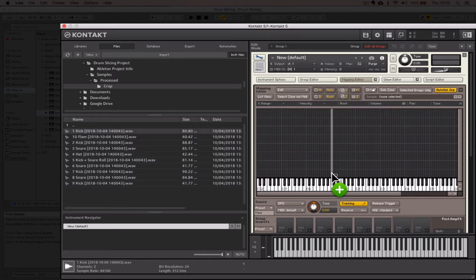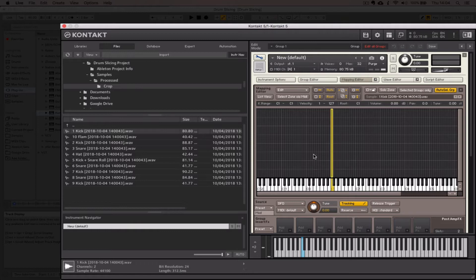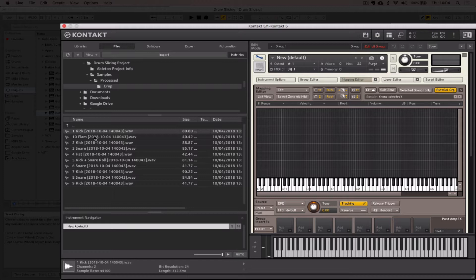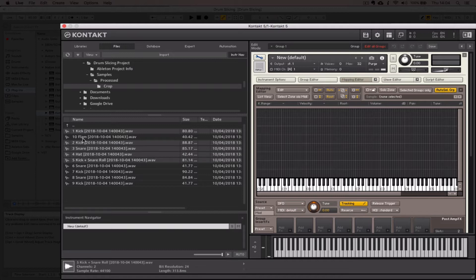I'm going to delete this because actually we can put multiple samples in at once. I'm going to select the first one in the group over here, hold Command and multi-select. I want to avoid this flam because that's number 10. I've selected everything but the flam here.